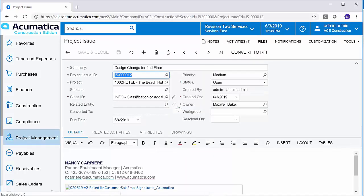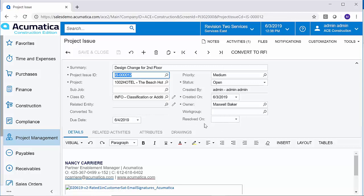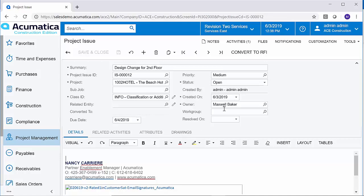I can see all the pertinent information, where it came from, what kind of class ID it's been given, what project. I can add additional work groups. I can say whether it's resolved or not, change the due date, add additional information here, related activities, add drawing logs that were attached to that email as attachments. Lots of things that I can do now from within the project issue that was created using the Outlook add-in tool from Acumatica.